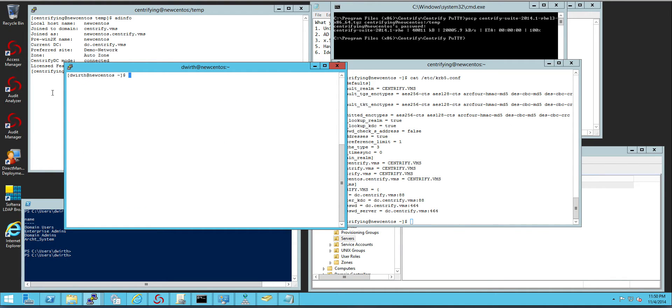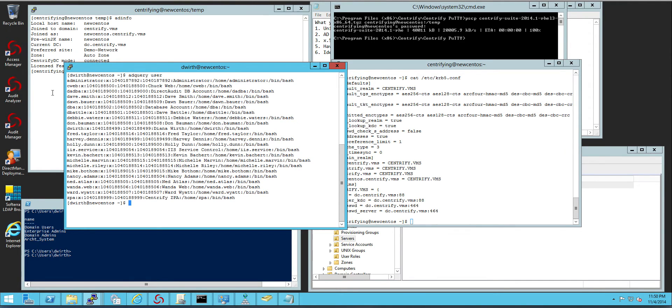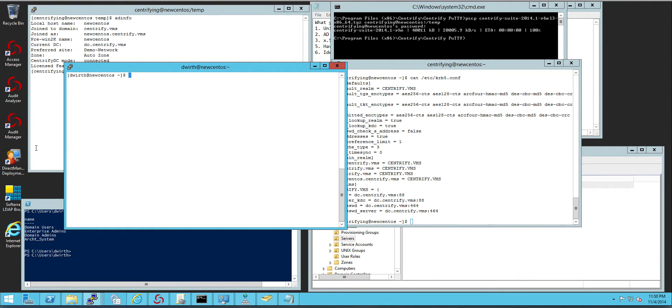And in this case now I can do an AD query user. That's going to show me all my users in Active Directory. And if I do an AD query group,